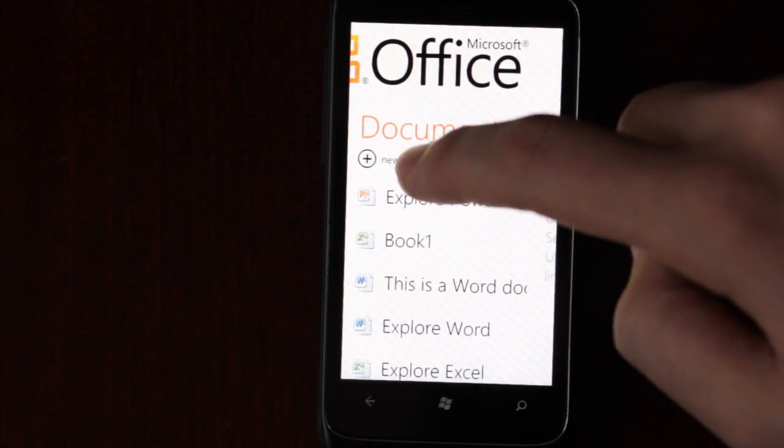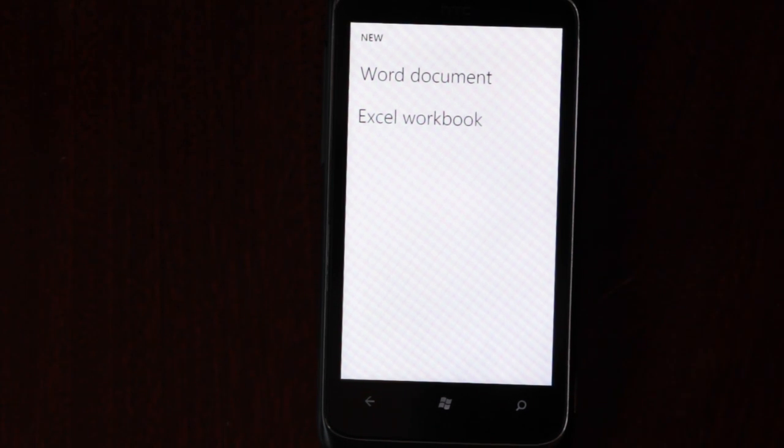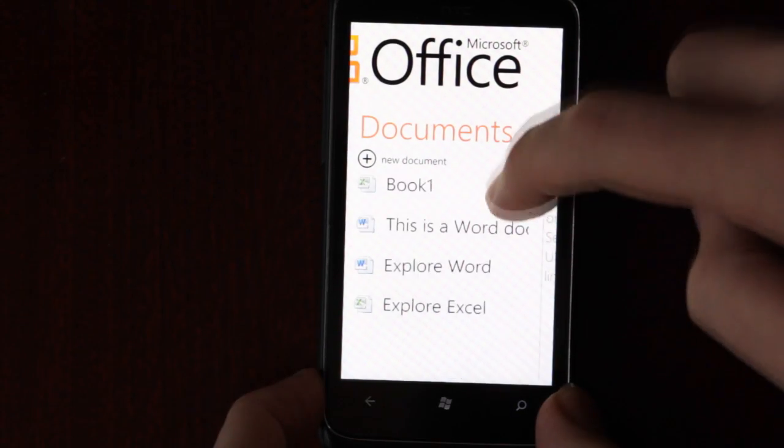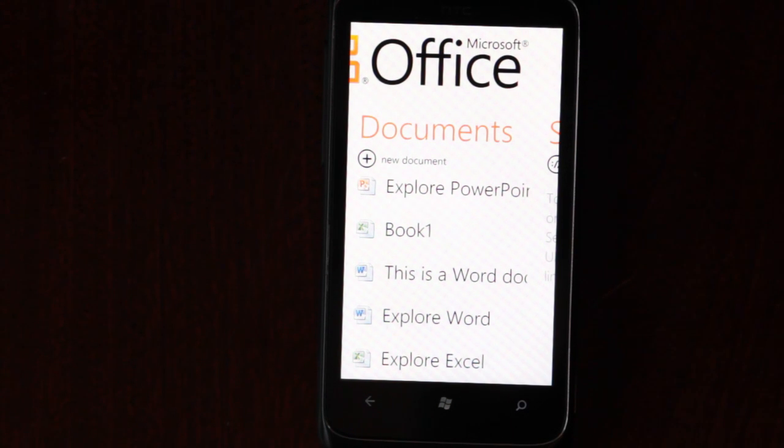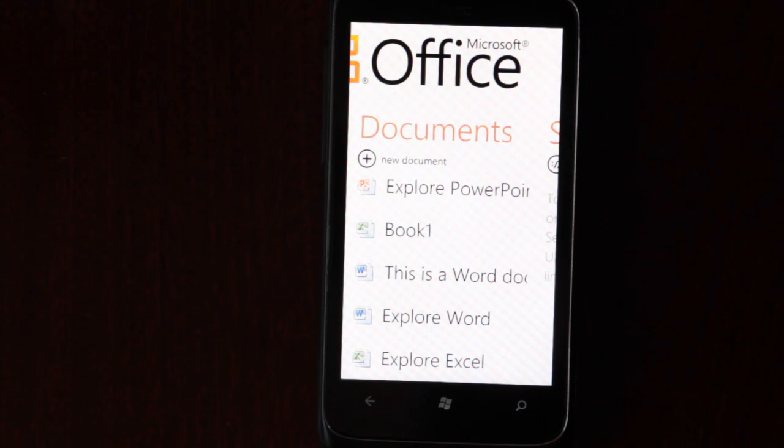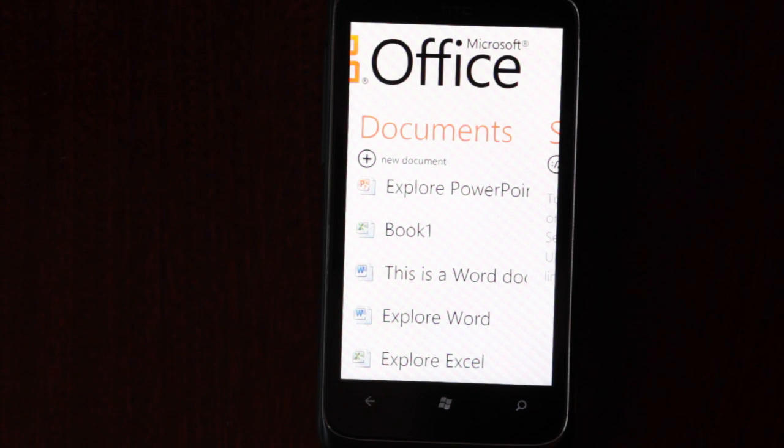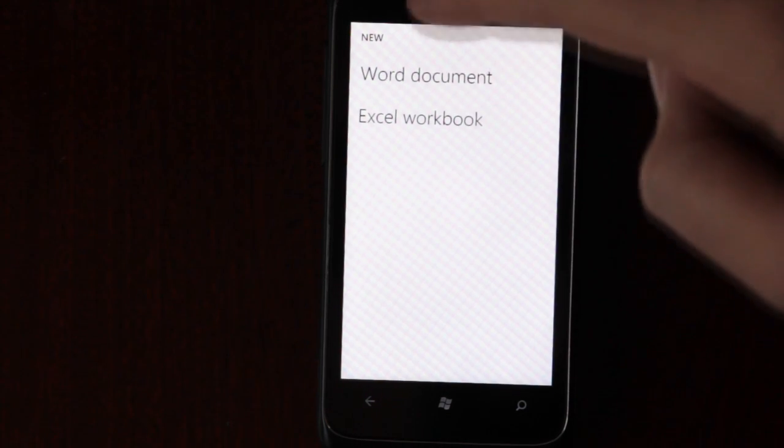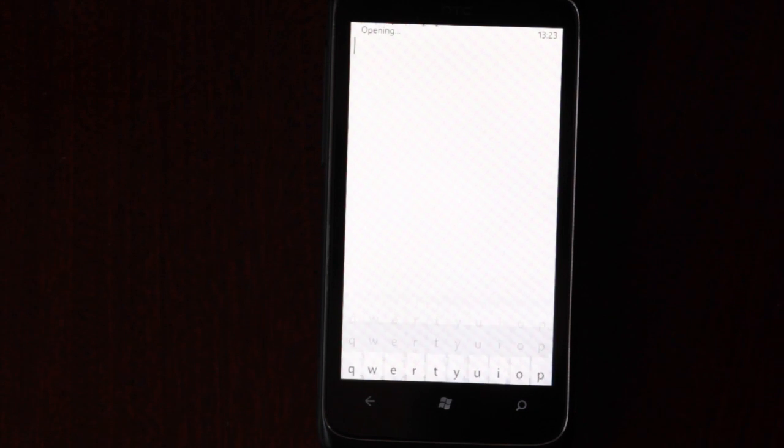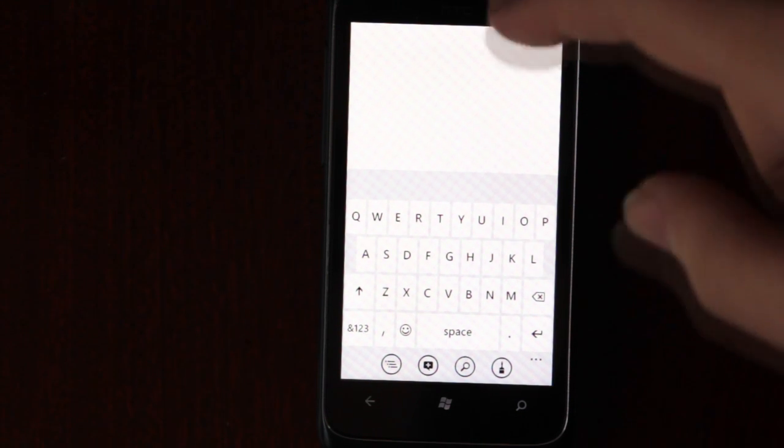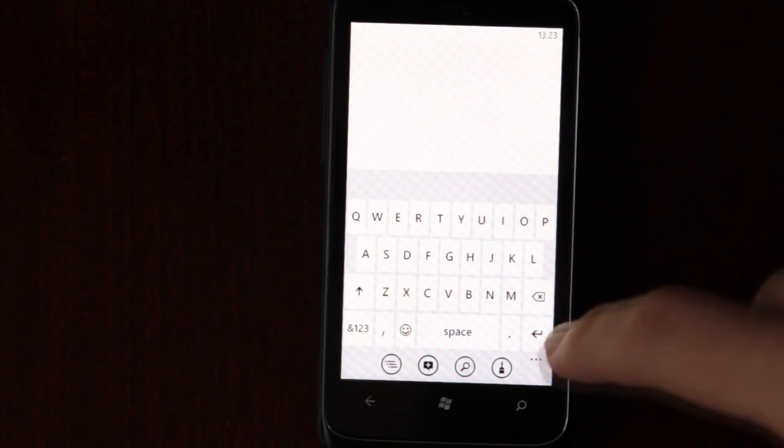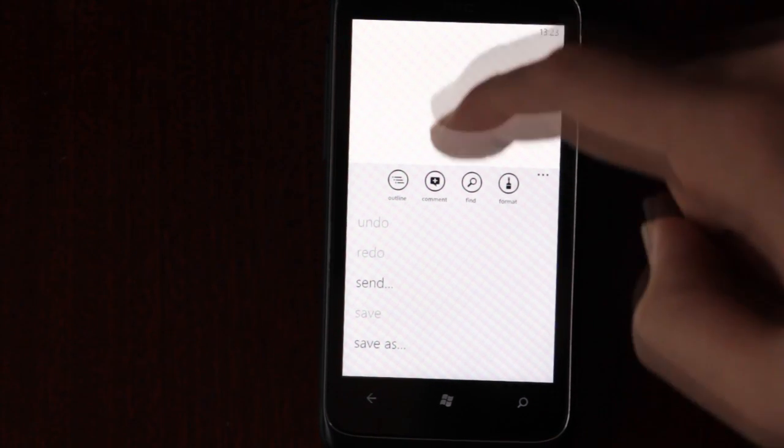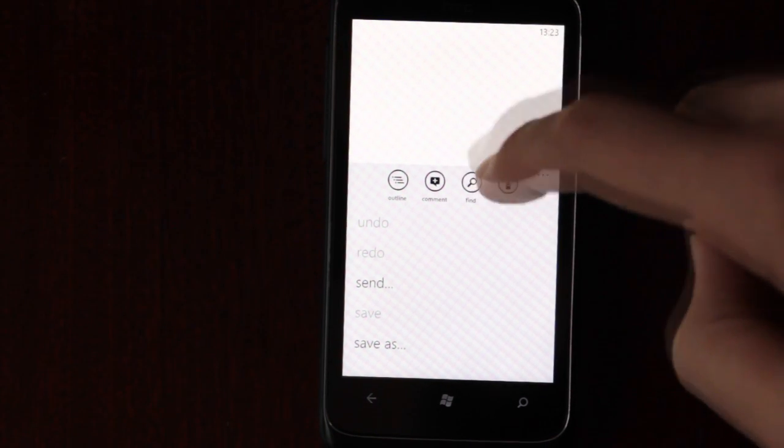Let's go back. So now we have documents, which can be either Word or Excel. You can see there's exploring PowerPoint. I think you can edit PowerPoint files on the phone, but you can't create them. So let's create a Word document. As you can see, it looks identical, very similar to OneNote.